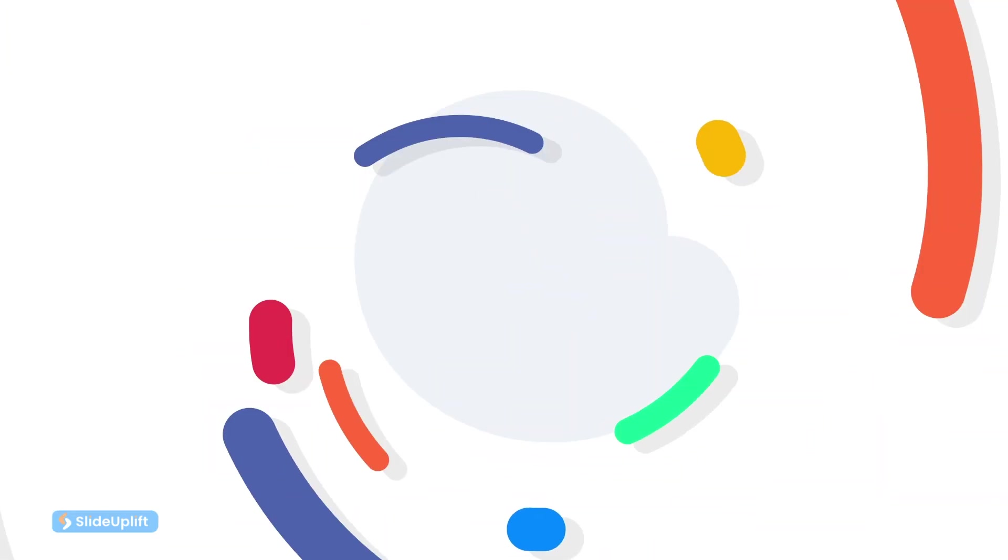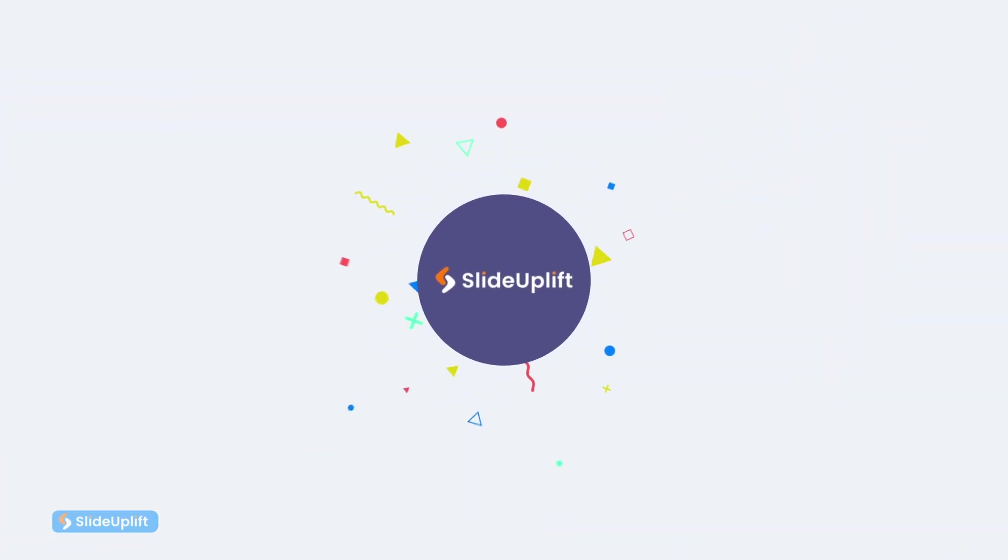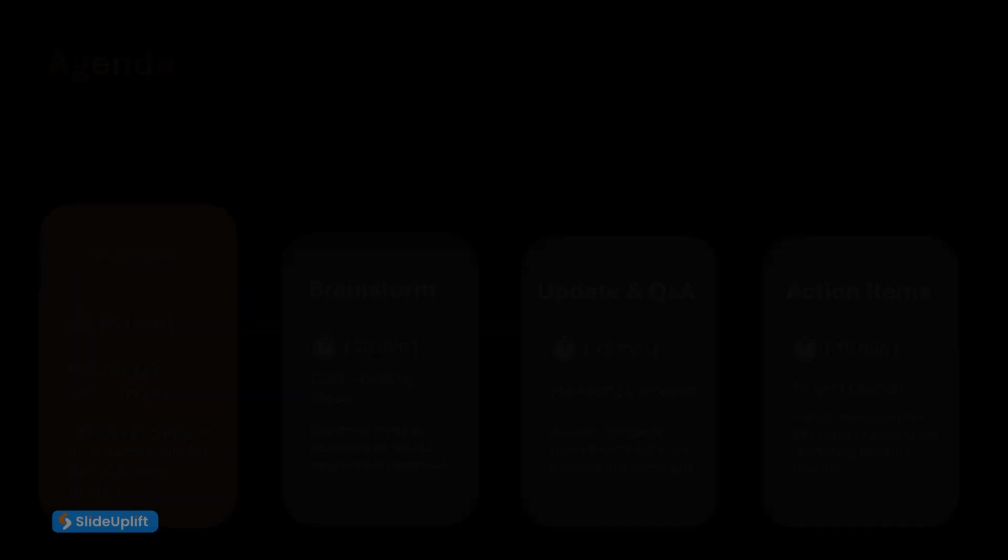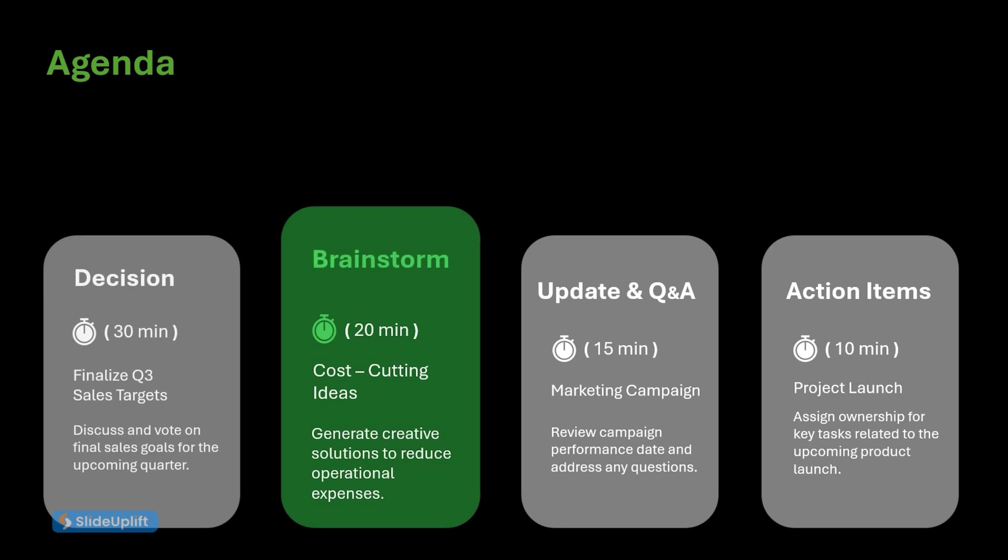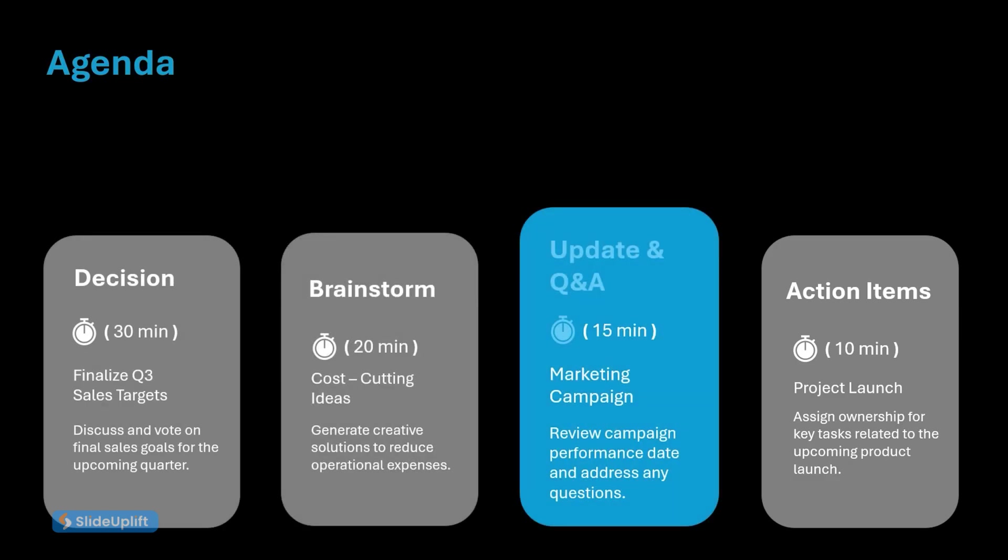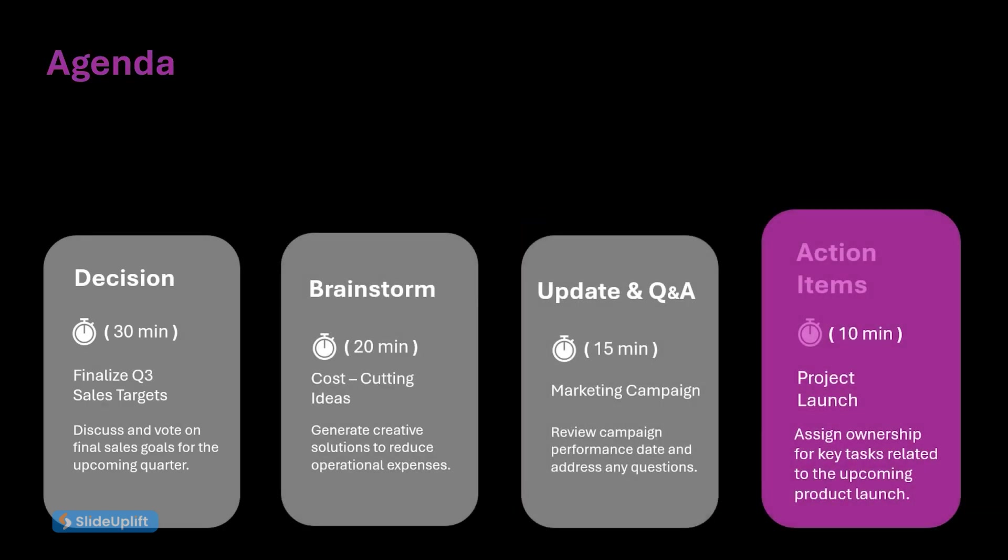Hello everyone and welcome back to Slide Uplift. Today we're learning how to create this dynamic animated agenda slide. So let's get started.